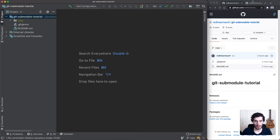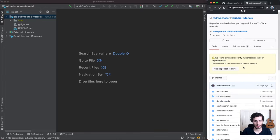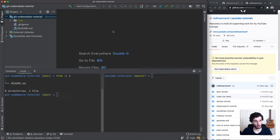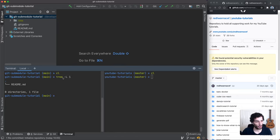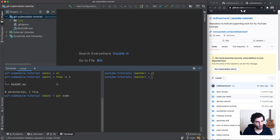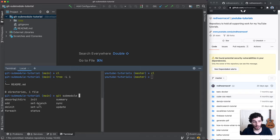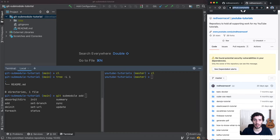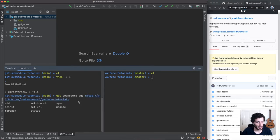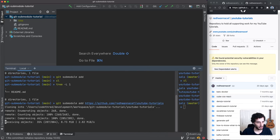Now let's dive into the code and see this in practice. I've got my two repositories on the right-hand side — the submodule repository and the tutorials repository — and I've opened the git submodules repository on the left with terminals for both. The directory just has a readme file. To add the YouTube tutorials as a git submodule, all submodule commands start with `git submodule`. We'll use `git submodule add` and paste in the URL from the YouTube tutorials repository.